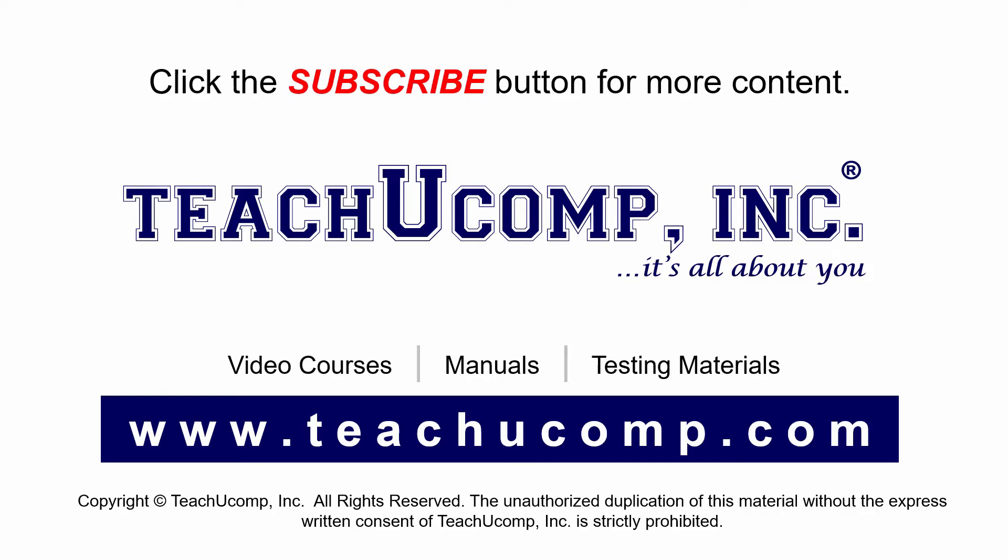If you like our video, click the subscribe button to subscribe to our channel and get easy access to new content. To see our full suite of ad-free video courses and training materials, visit us at teachucomp.com.